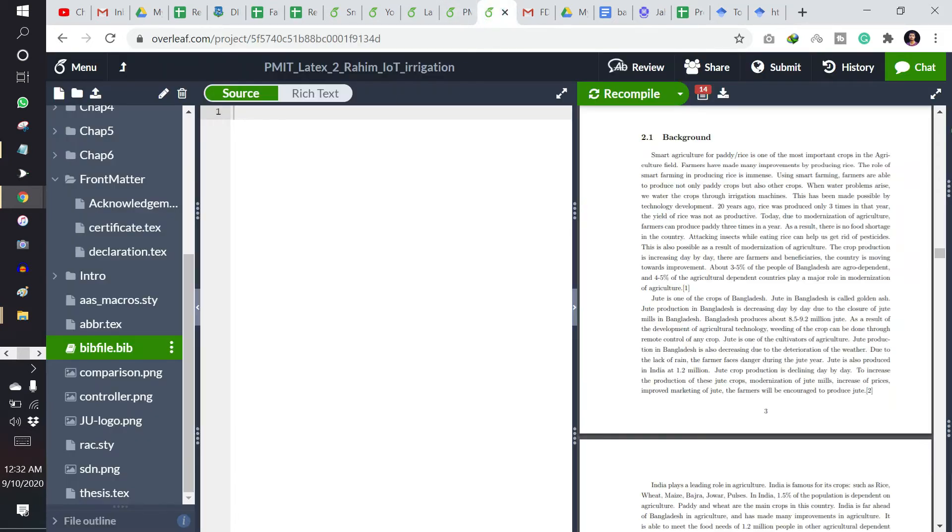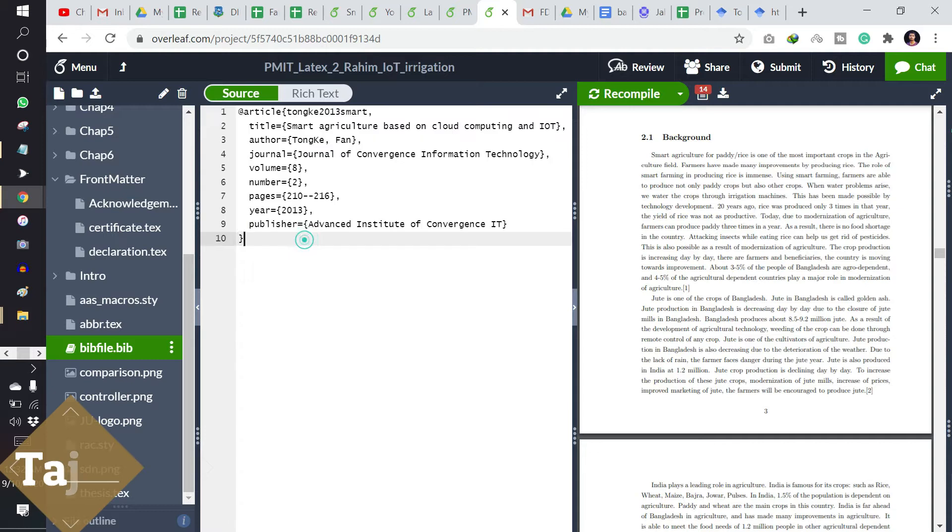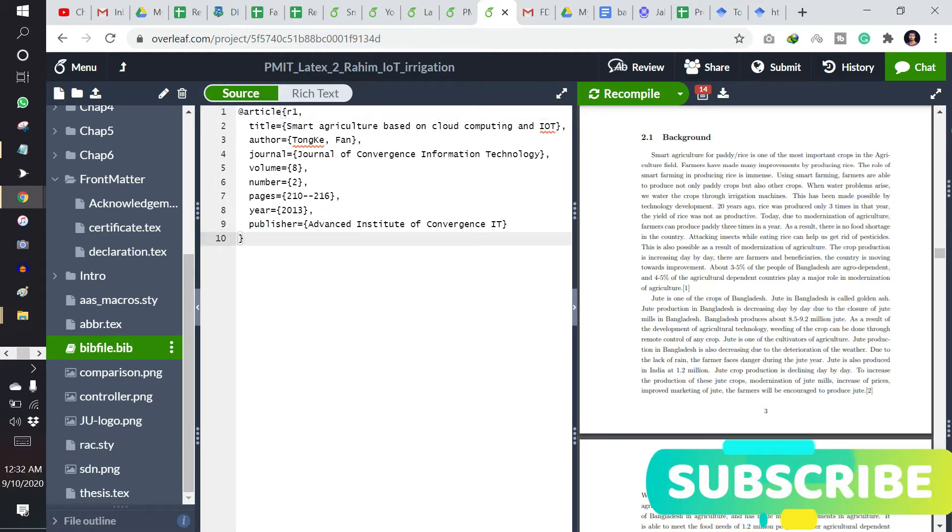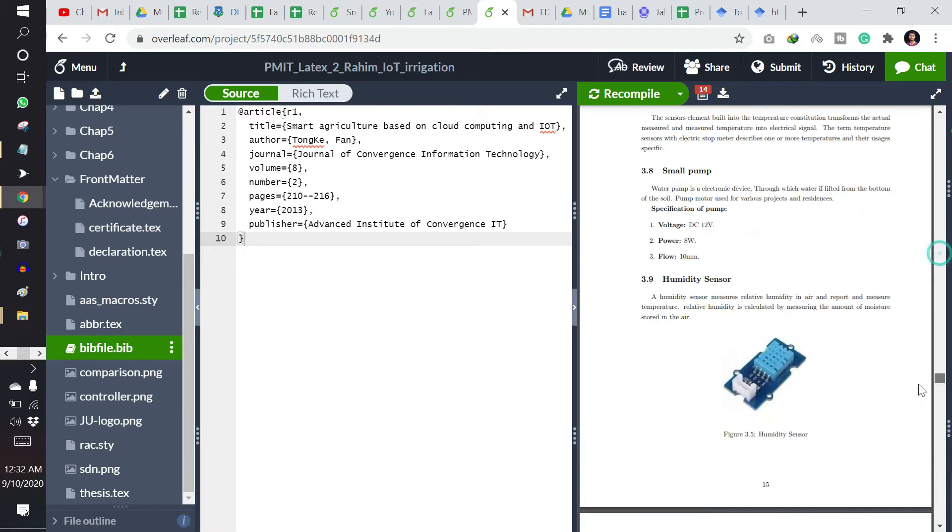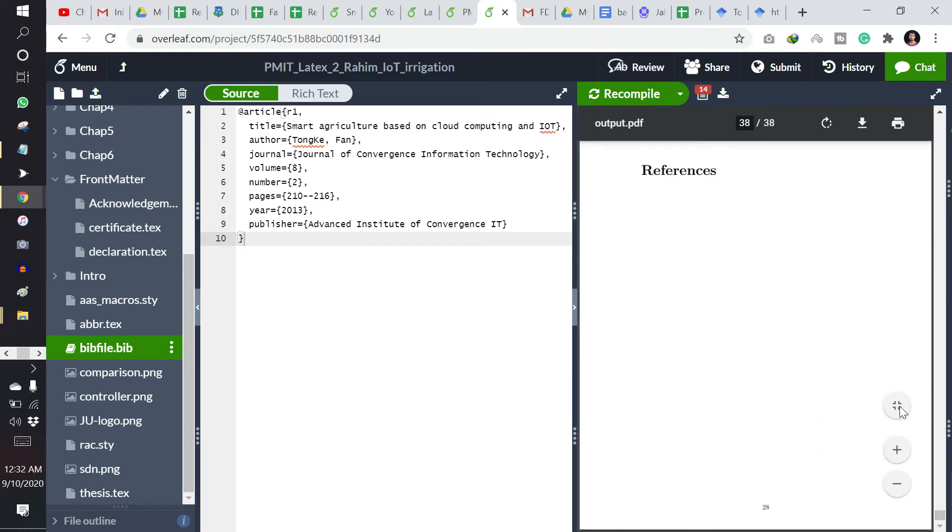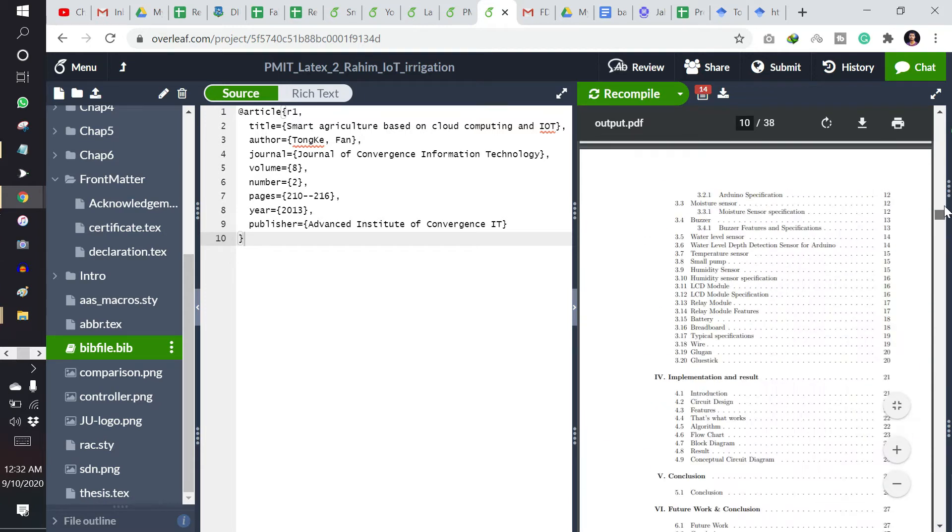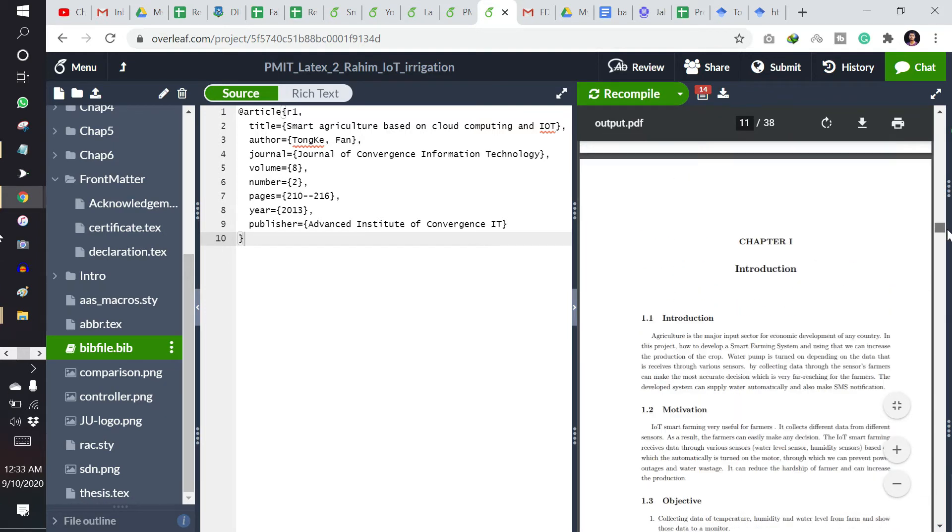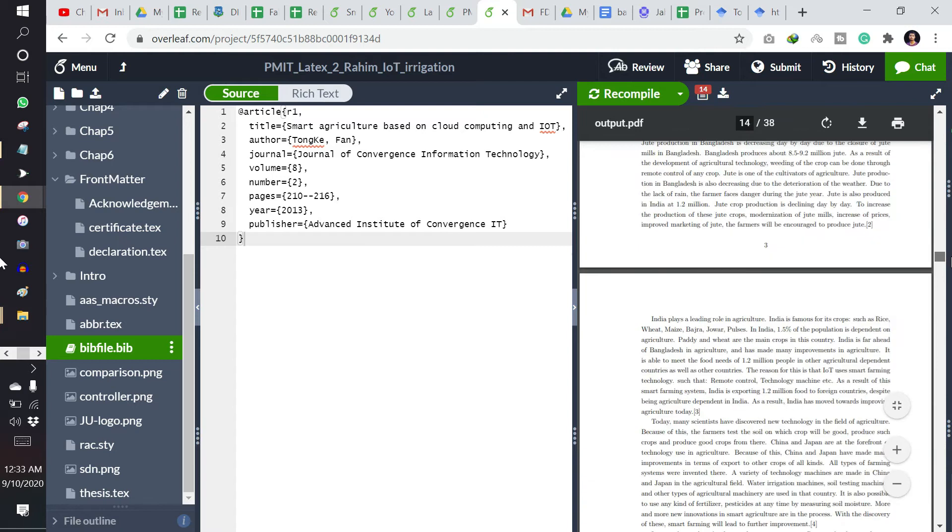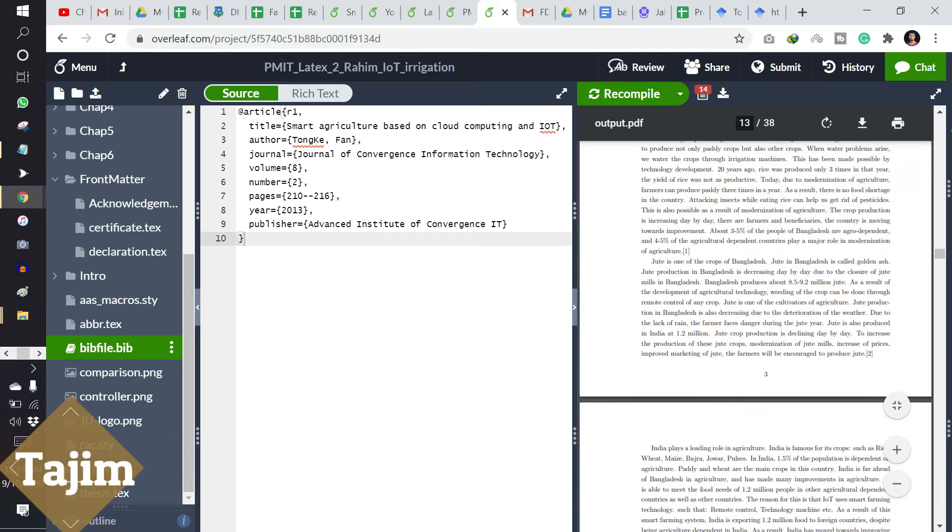Now copy this one and paste the BibTeX here. You can name it like R1. I have written here. When I have written this R1, it's not here yet. When you cite them somewhere in your text, then it will appear there.